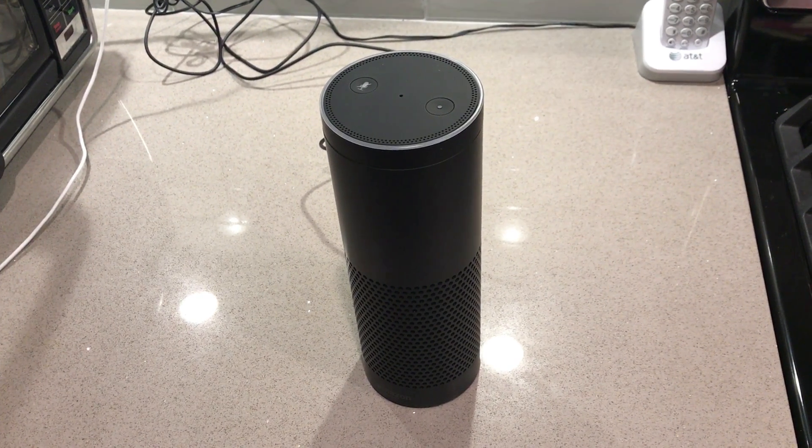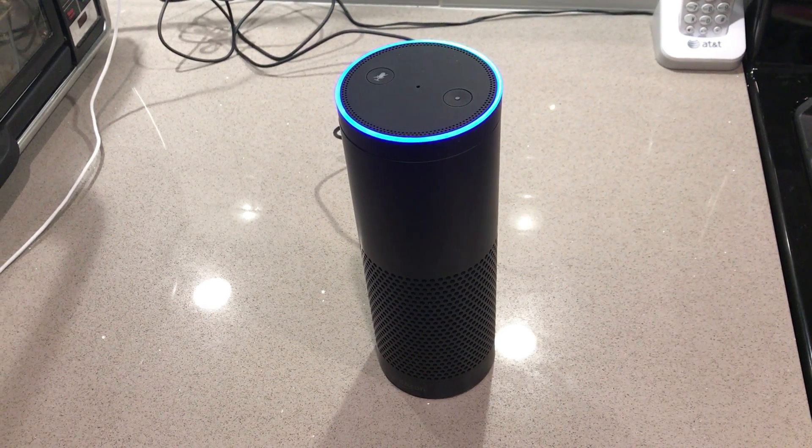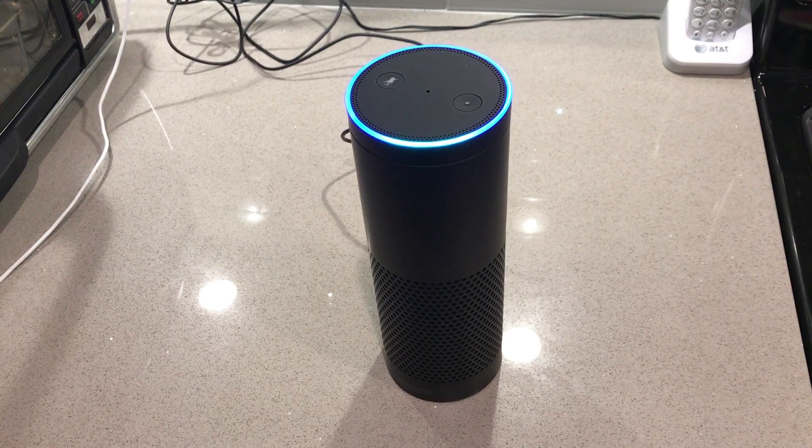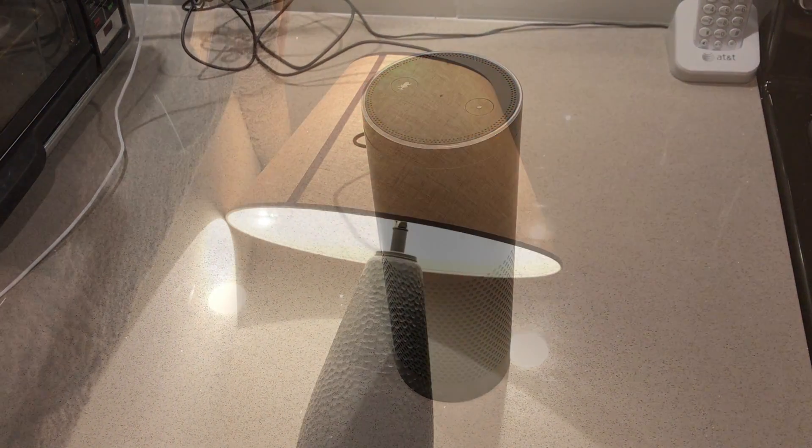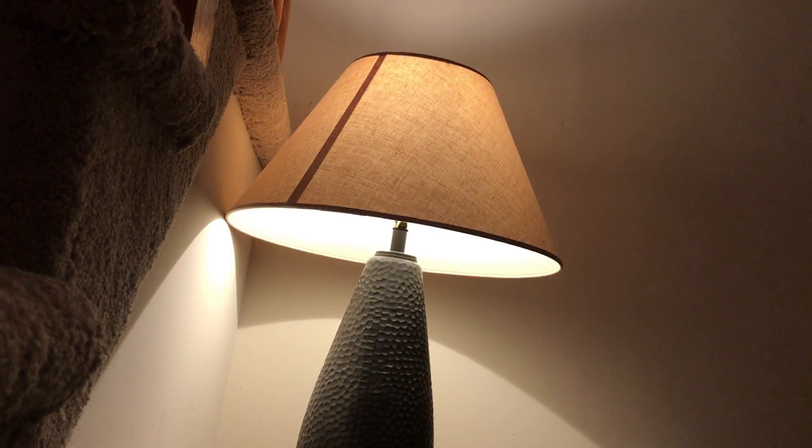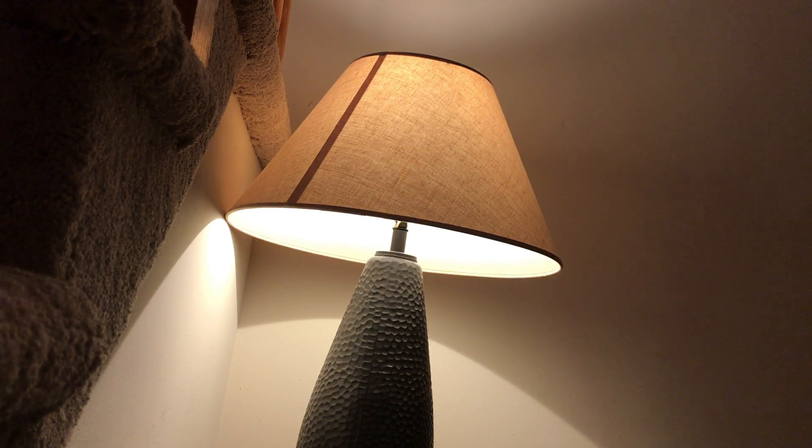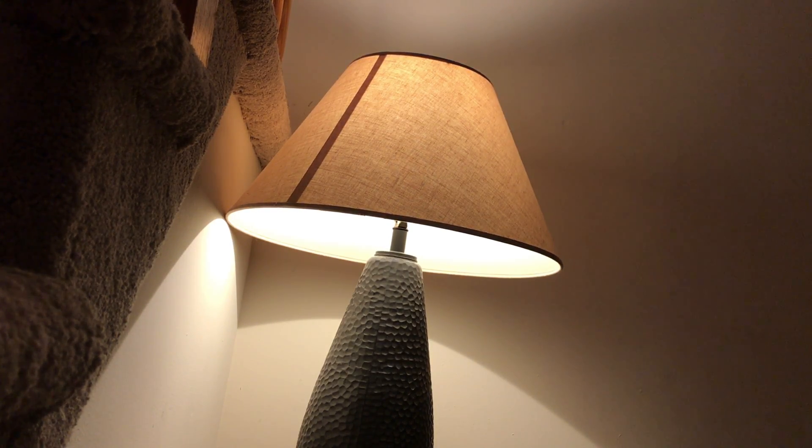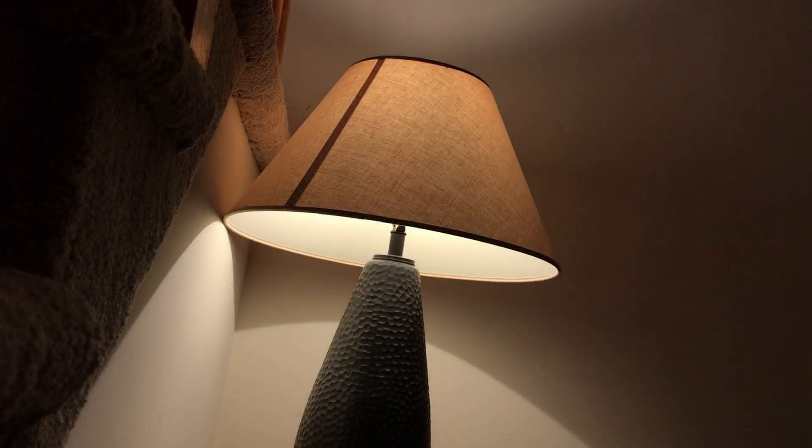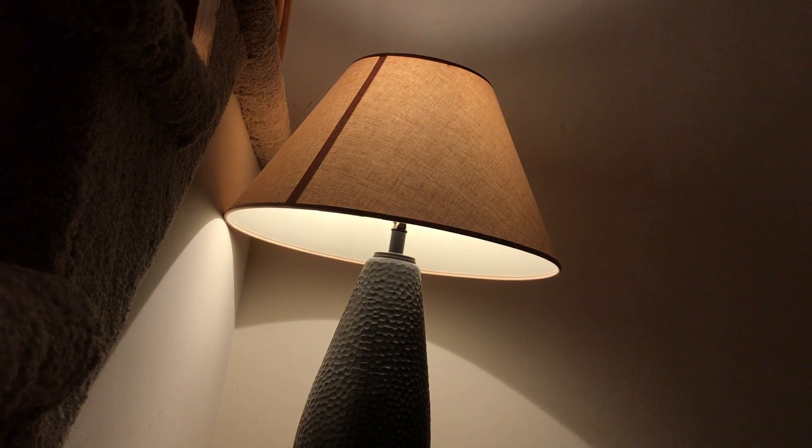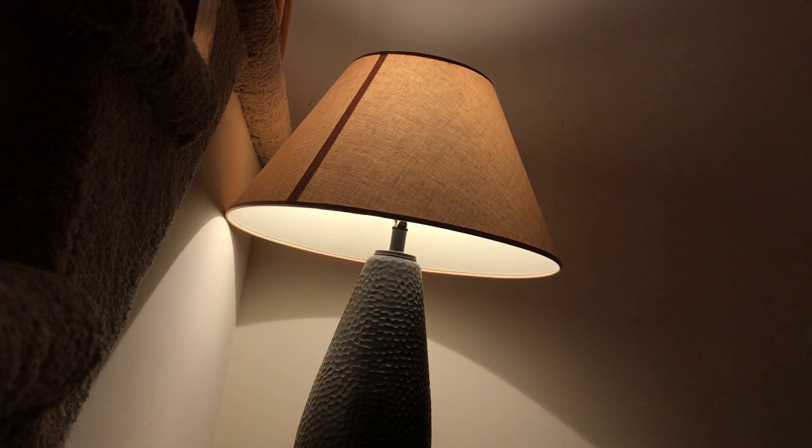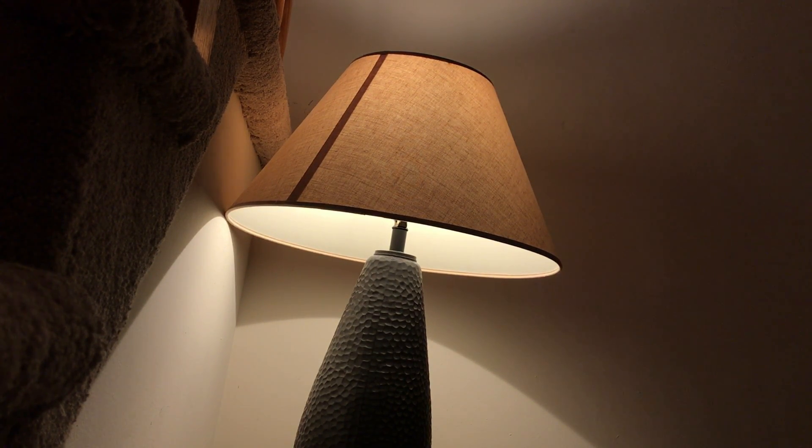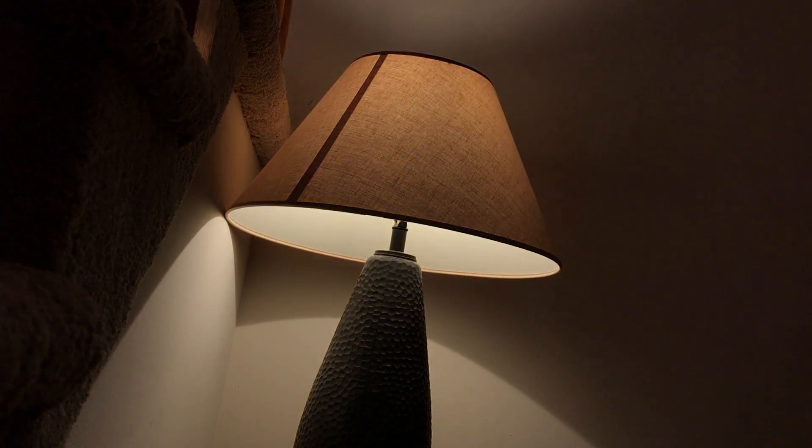Alexa, turn the living room lamp on. Okay. Alexa, turn the living room lamp on 50%. Okay. Alexa, turn the living room lamp on 25%. Okay.